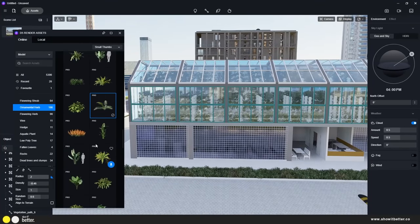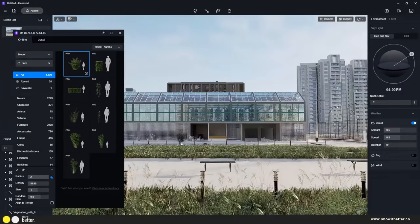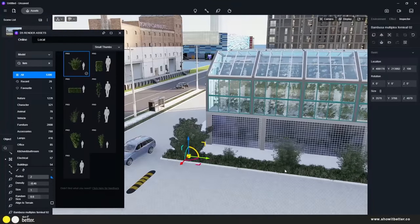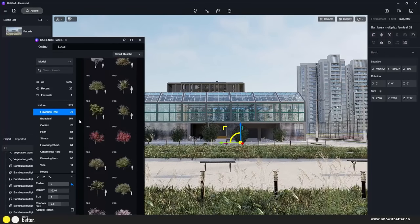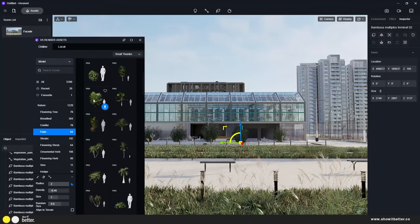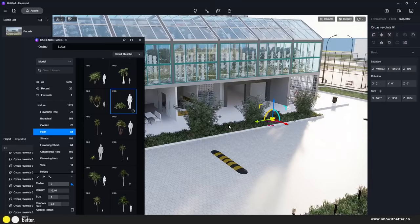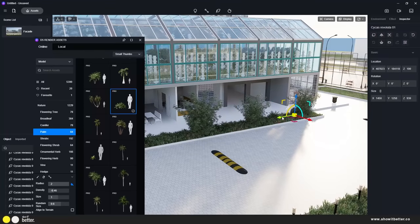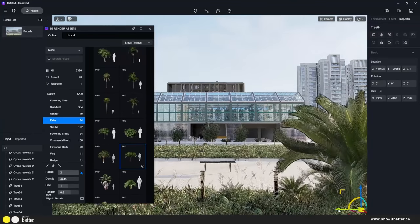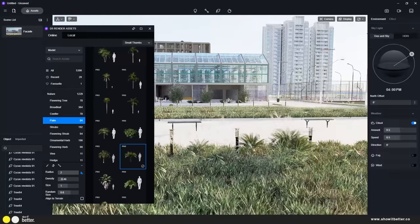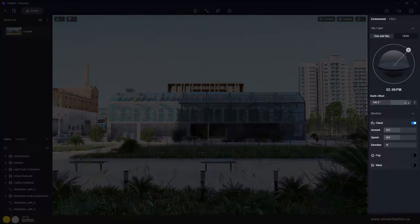Another classic way of placing vegetation is just clicking on the vegetation you want — in this case some shrubs — and placing them in the best parts that suit your image. You can also notice that each time I place a shrub it creates a different variation, so it doesn't look like the same exact copy placed all around the image.